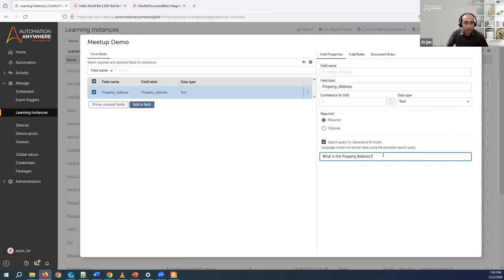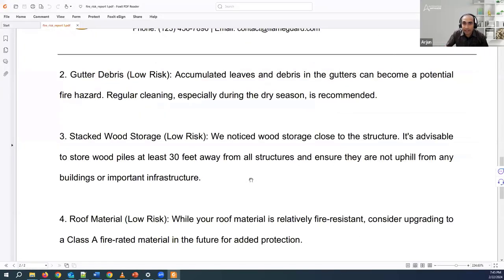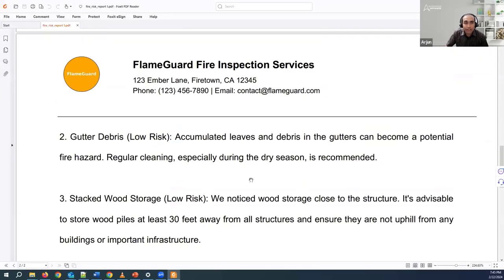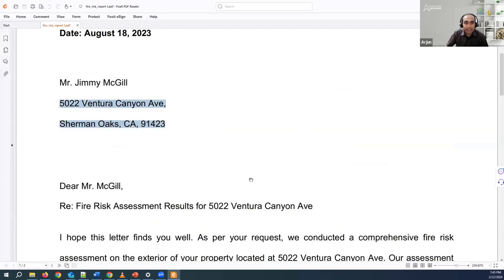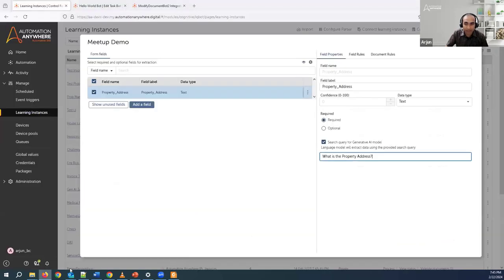You have edit rights to modify all the generated queries. Let's take a quick look at the document again. Just to ensure we get the entire address, we can say include the city, state, country, and zip code. So I'll update the query accordingly: include city, state, and zip code.